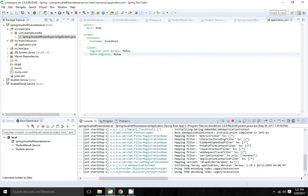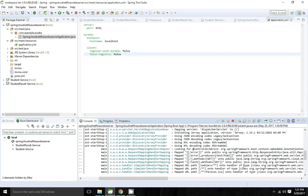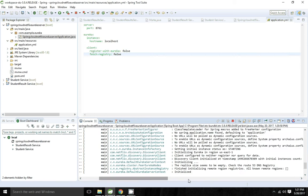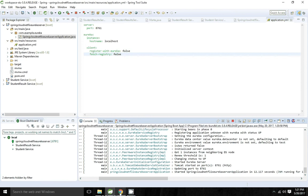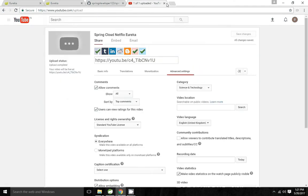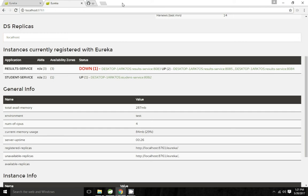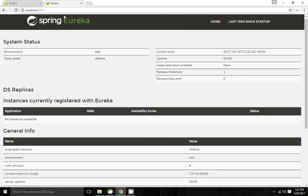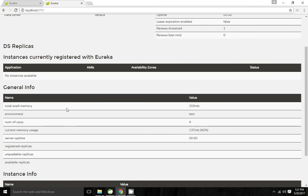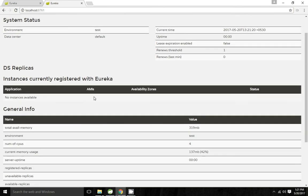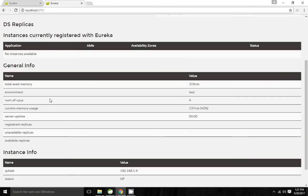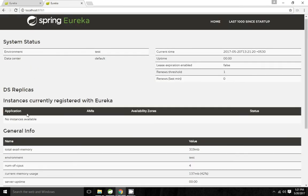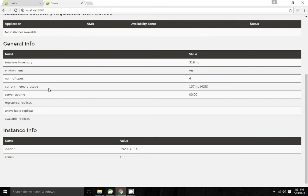Now I'm going to run the application. The application has started on port 8761. I'll go to the Eureka server UI at localhost:8761. This shows the system status, all registered applications, and general info. Currently, no applications are registered. The hostname shows the machine's IP address and the status is UP.